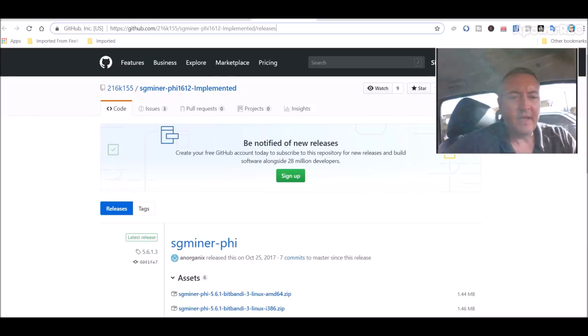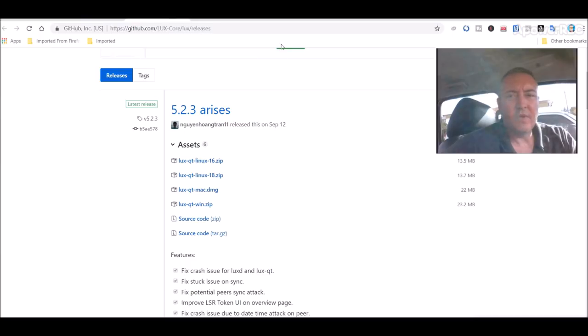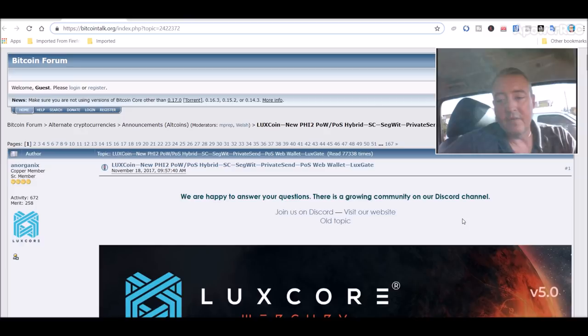The AMD miner SG miner, the CC miner version, the wallet, etc. Bitcoin Talk, you can, I don't know if you want to go through and read 167 pages but that's a lot.